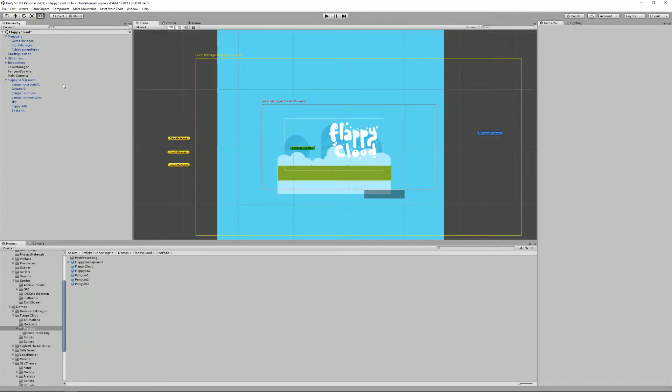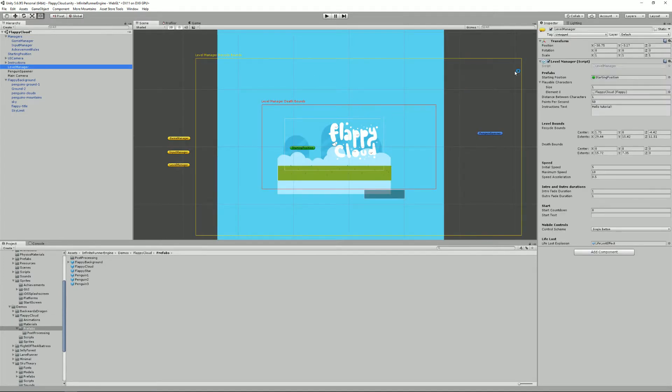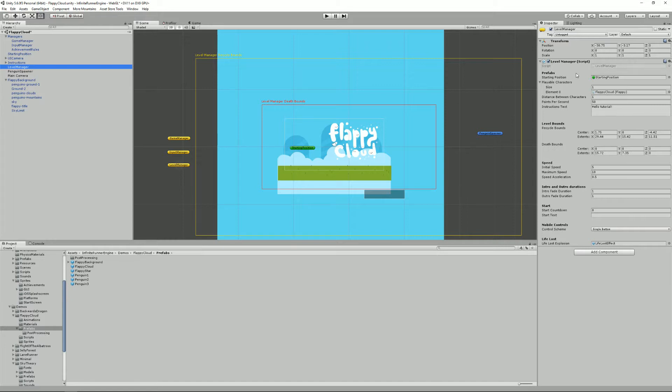Moving on we have the level manager. This one you will probably have to interact with. It's a little bit more complex than the game manager and it's really the central piece of each of your game scenes. If the game manager handles the entirety of all your levels and will live on outside of each scene, the level manager is really specific to each scene.